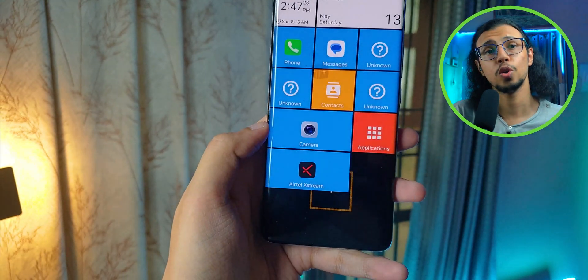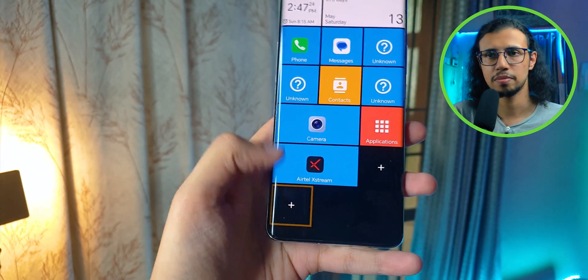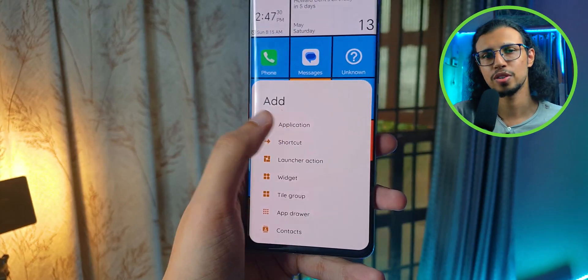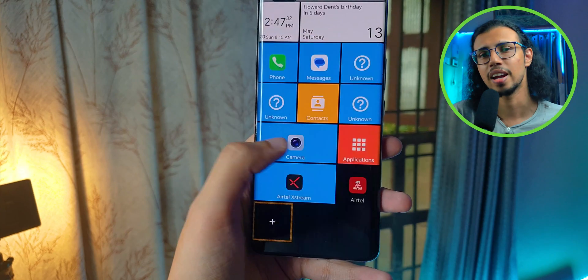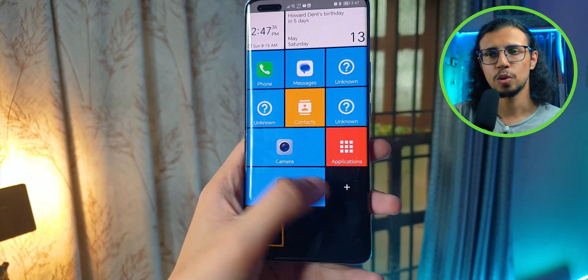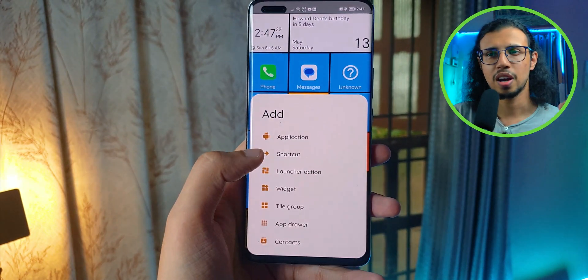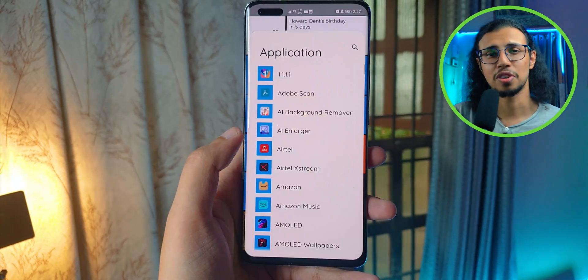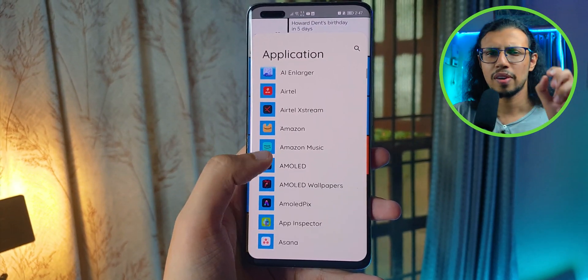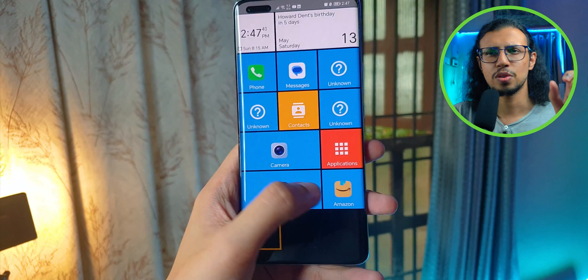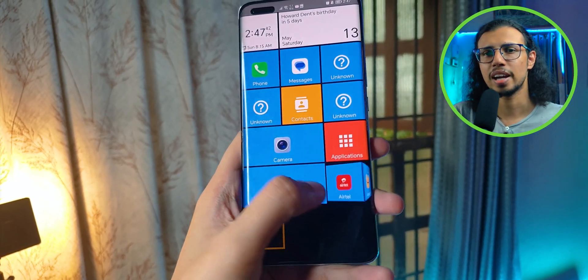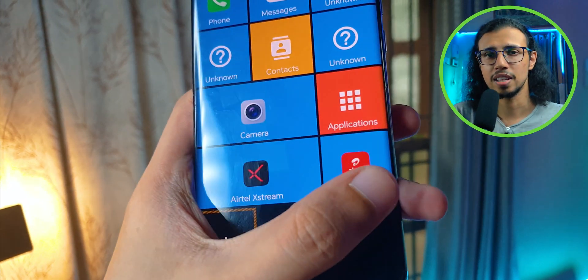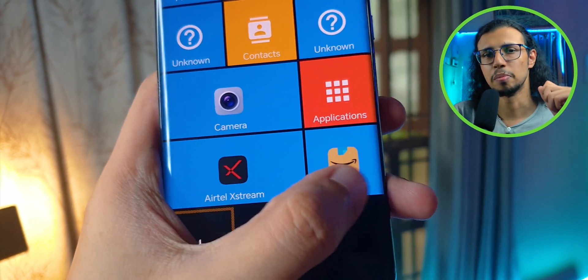You can even add these special cube tiles, which are basically a combination of multiple apps on each side — so it's like a cube which you can spin around and access different apps. So if you have smaller hands, you can keep multiple apps in a single tile, making it easy to reach with a thumb.